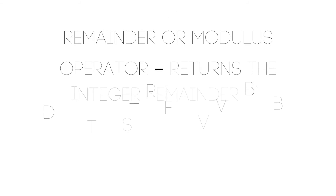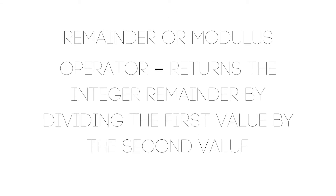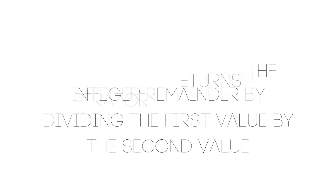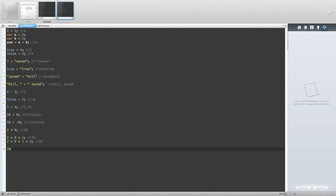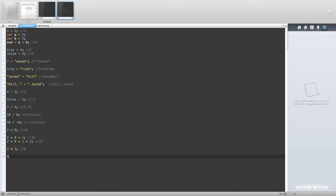The remainder or modulus operator returns the integer remainder of dividing the first input by the second input. For example, 2 modulus 2 returns 0. And if we do 5 modulus 6, we get a value of 5 returned.